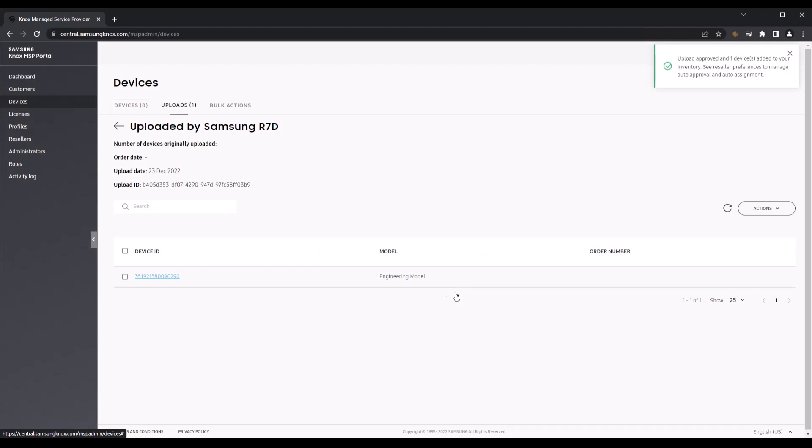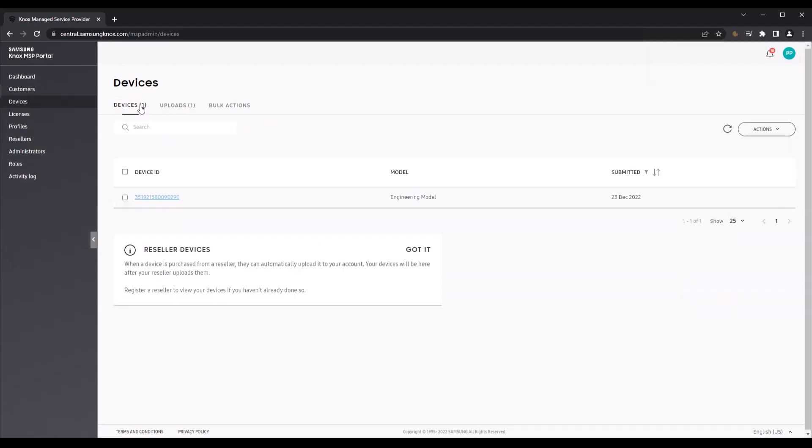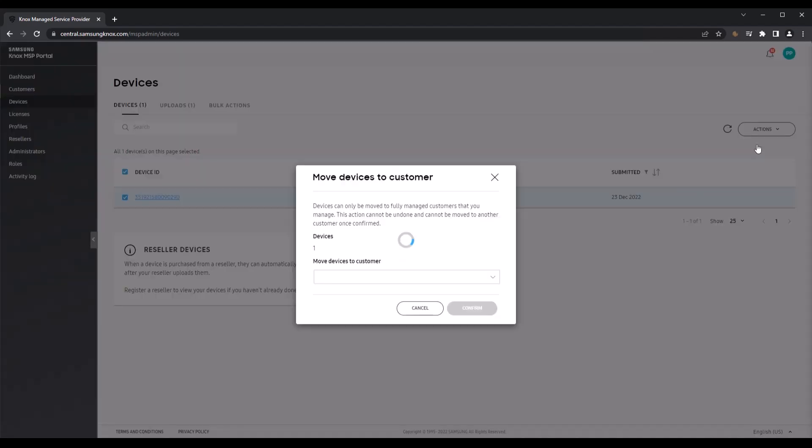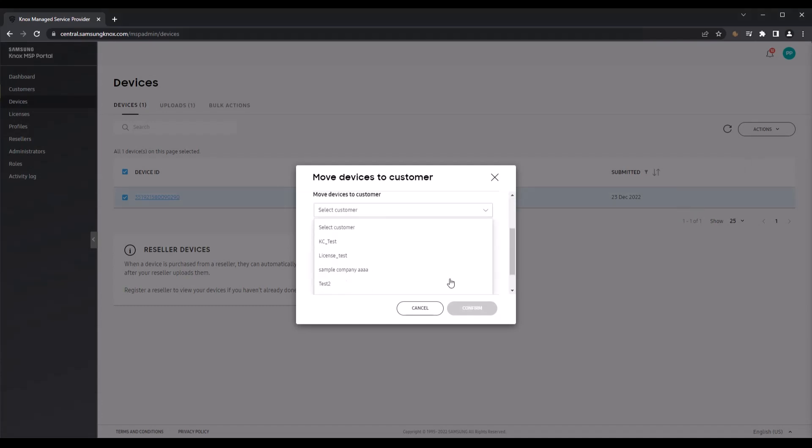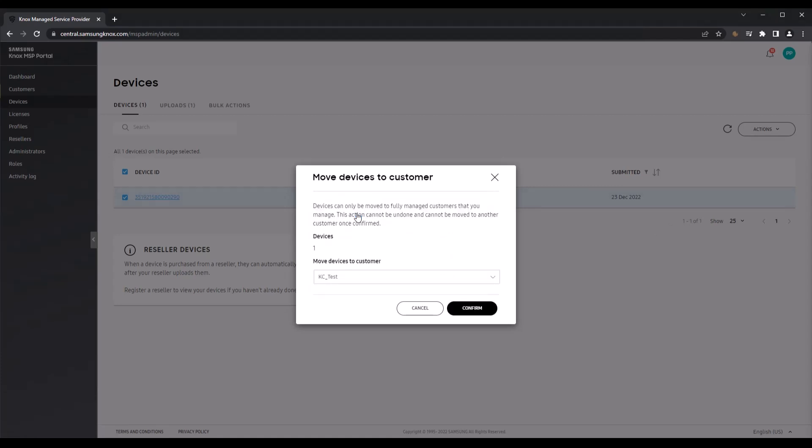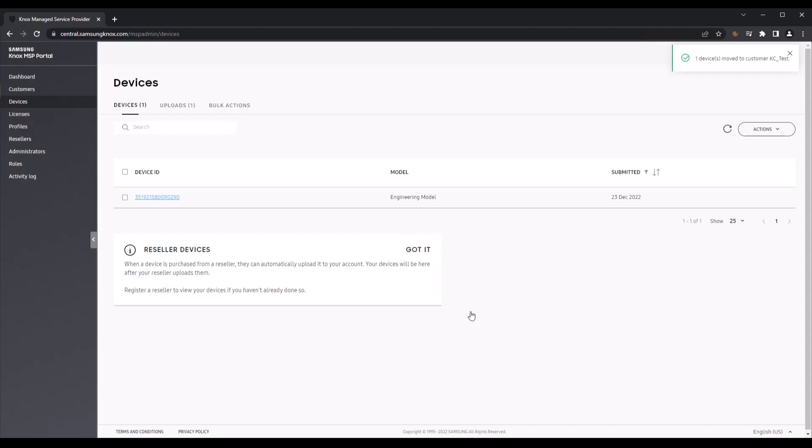These devices will move to the main pool in the Devices tab. From the main device list, select the ones that you want to move to your customer, then go to Actions and select Move Devices to Customer. In the pop-up window, select the fully managed customer that you want to move the devices to, then click Confirm. The devices will now be available on the customer's Knox admin portal.